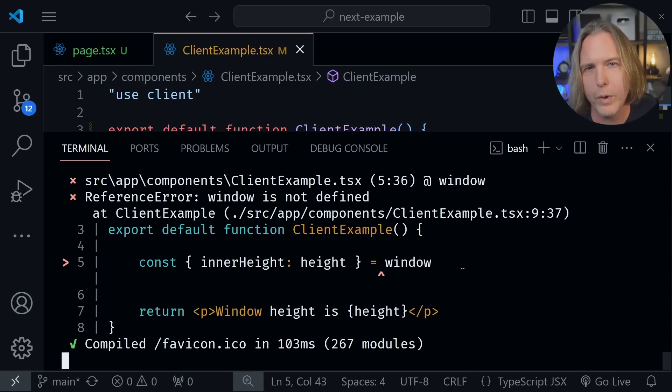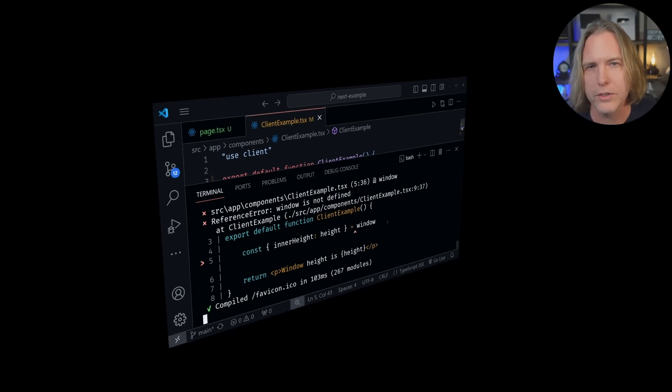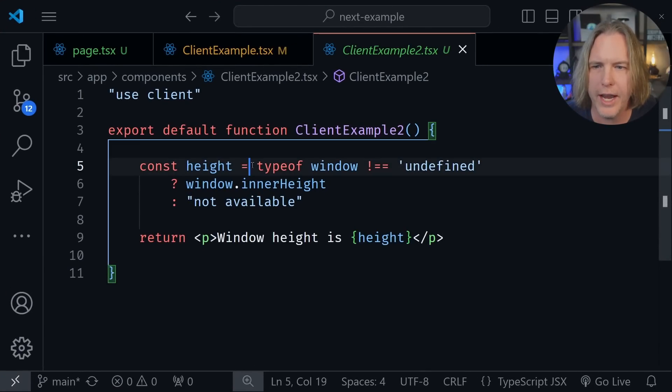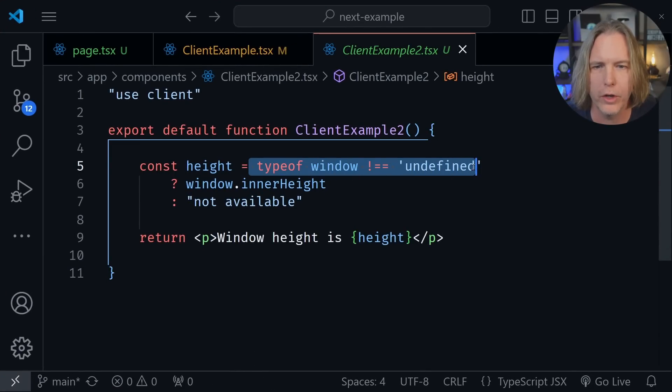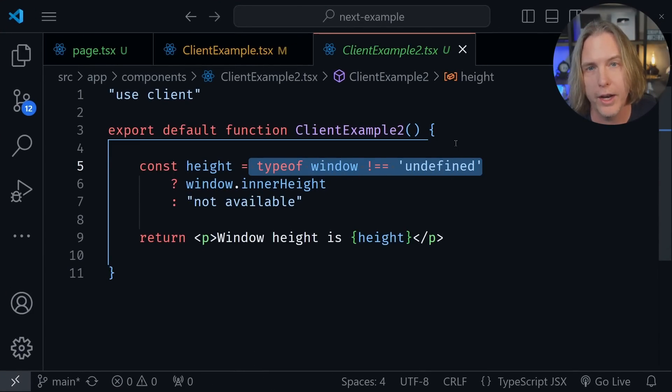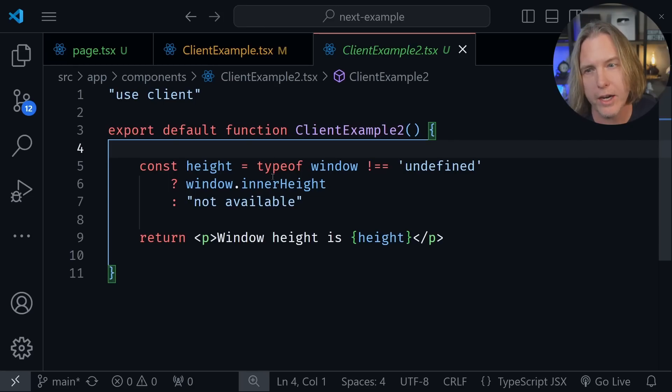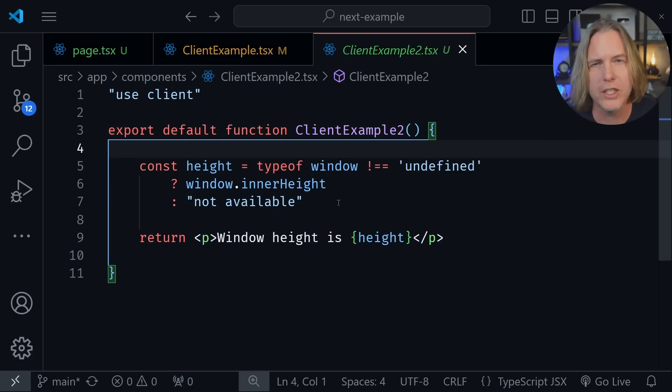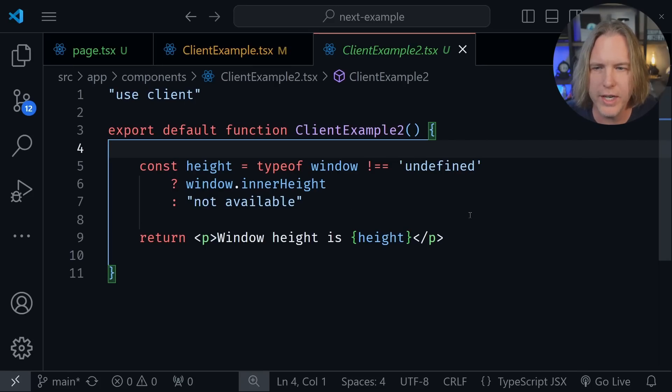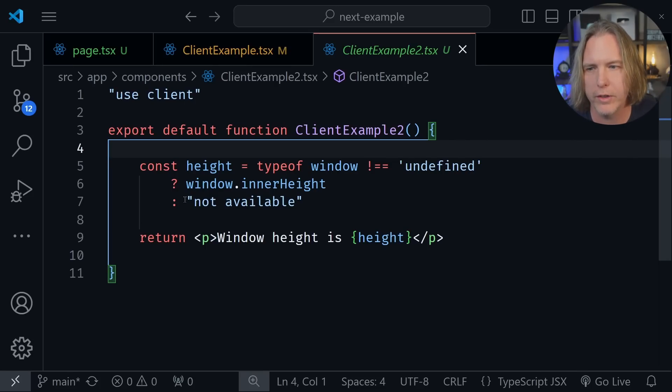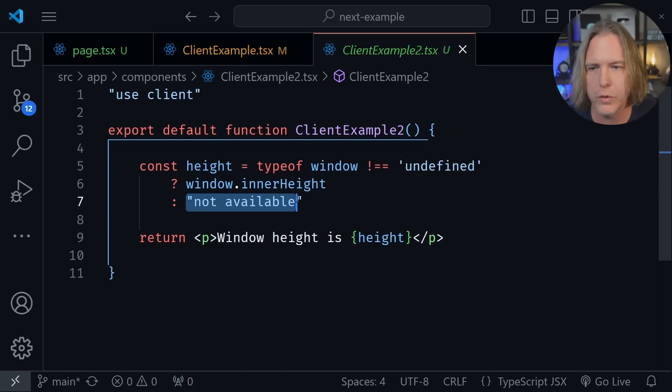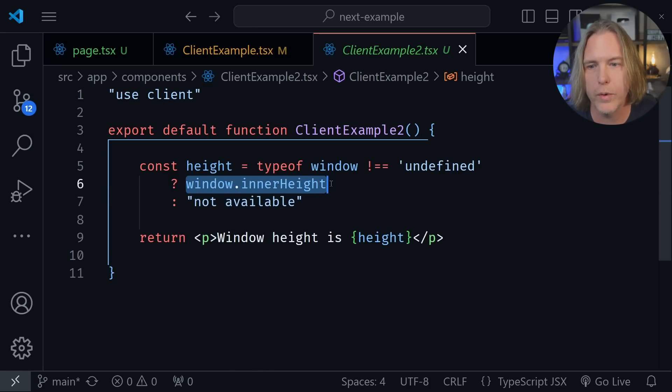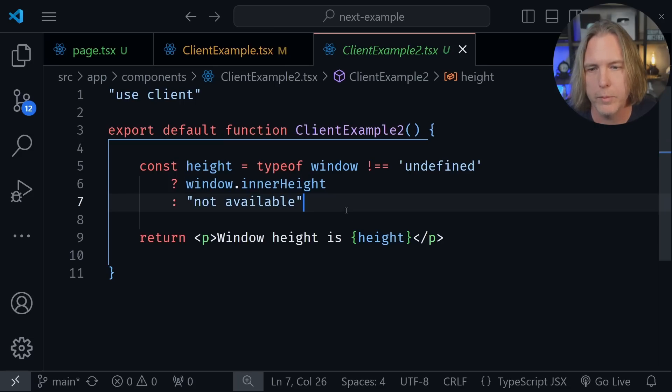So how do we work around this? One fix you might consider is to check the type of the window. And if it's not equal to undefined, then you could actually use the window object. But this can lead to another problem. Let's look at how this works. So it's essentially the same code, except now if it's rendered on the server, it's going to render not available. And if it's rendered on the client, it's going to actually get the inner height value from the window object.